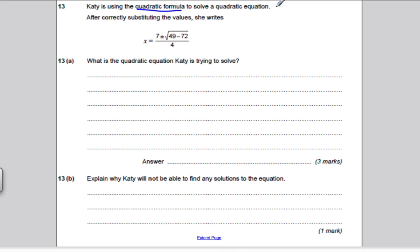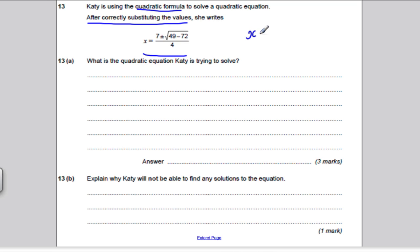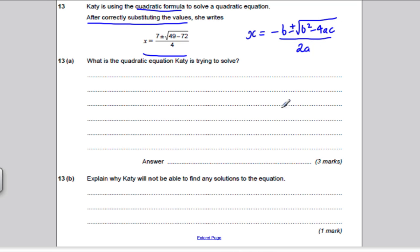Katie is using the quadratic formula to solve a quadratic equation. After correctly substituting her values — her a, b, and c — she gets these numbers. The question asks: what equation was she trying to solve? The quadratic formula is x equals negative b plus or minus the square root of b squared minus 4ac, all divided by 2a. All we have to do is work backwards to find what a, b, and c must have been, then write the quadratic equation.